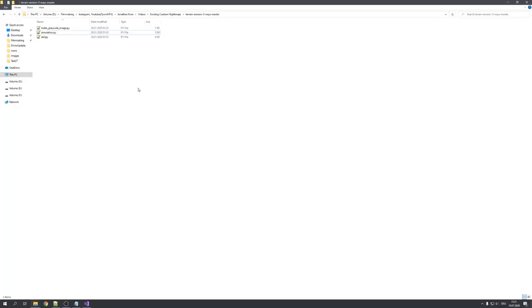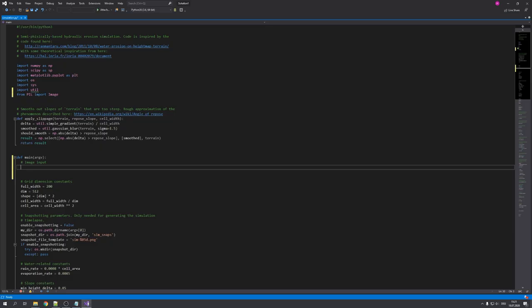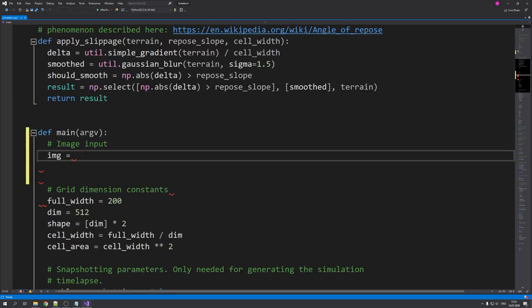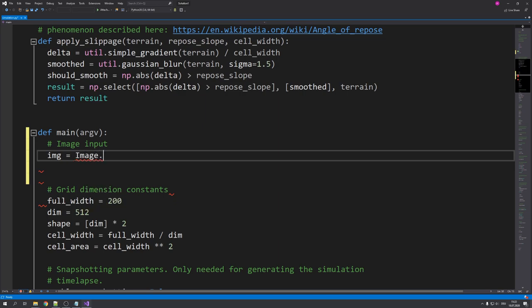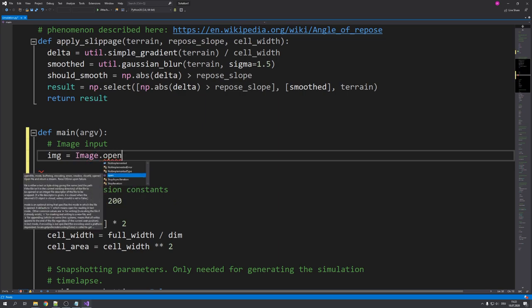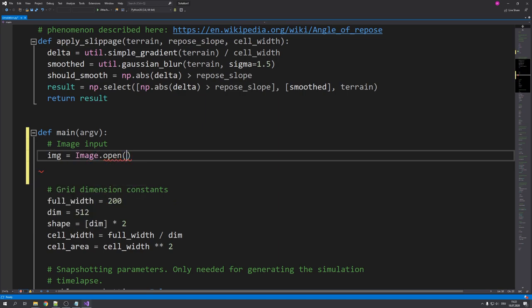Right now, we will hardcode an image input. This means that we will have to drag our heightmap into this folder and specify the name in the code. So let's create a new image variable to assign our image. So give it a name and type in equals image.open. And then your image name, which is for me just going to be input.png. And after that, dot convert L.